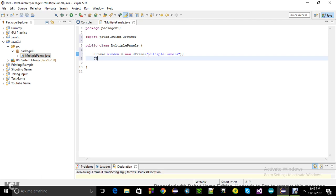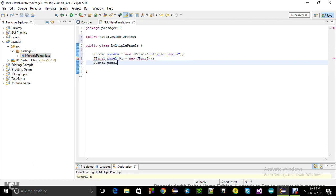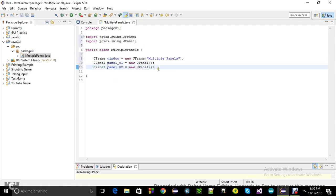Now I'm going to need a couple of panels — that's what today's example is about. I'll name them 'panel_01 = new JPanel()' and 'panel_02 = new JPanel()'. Again there'll be some indicators asking us to import JPanel. So my frame is ready and I'm going to work with these two panels.